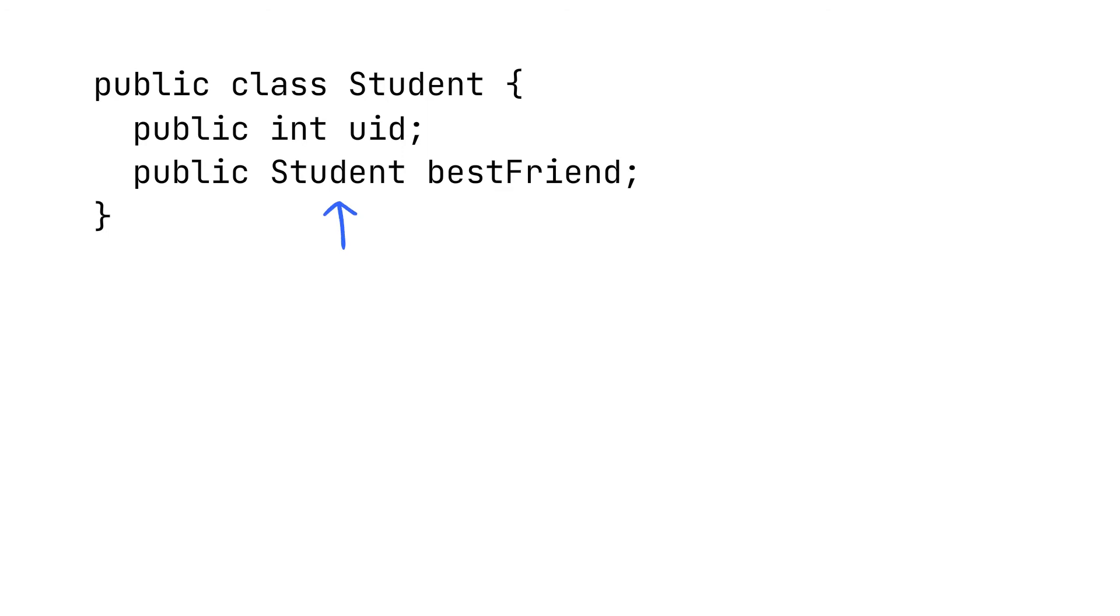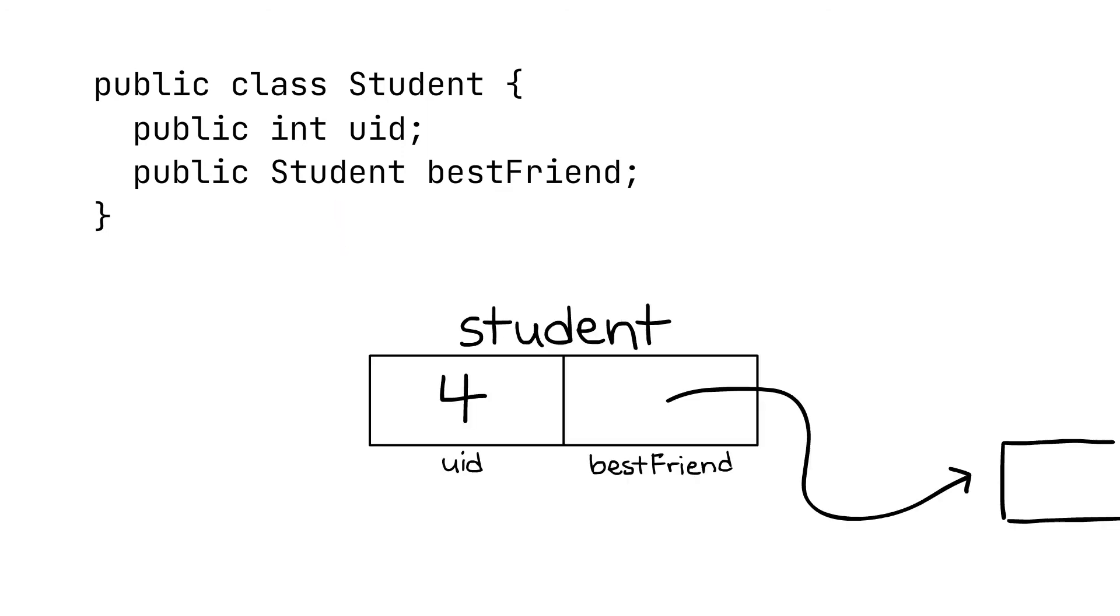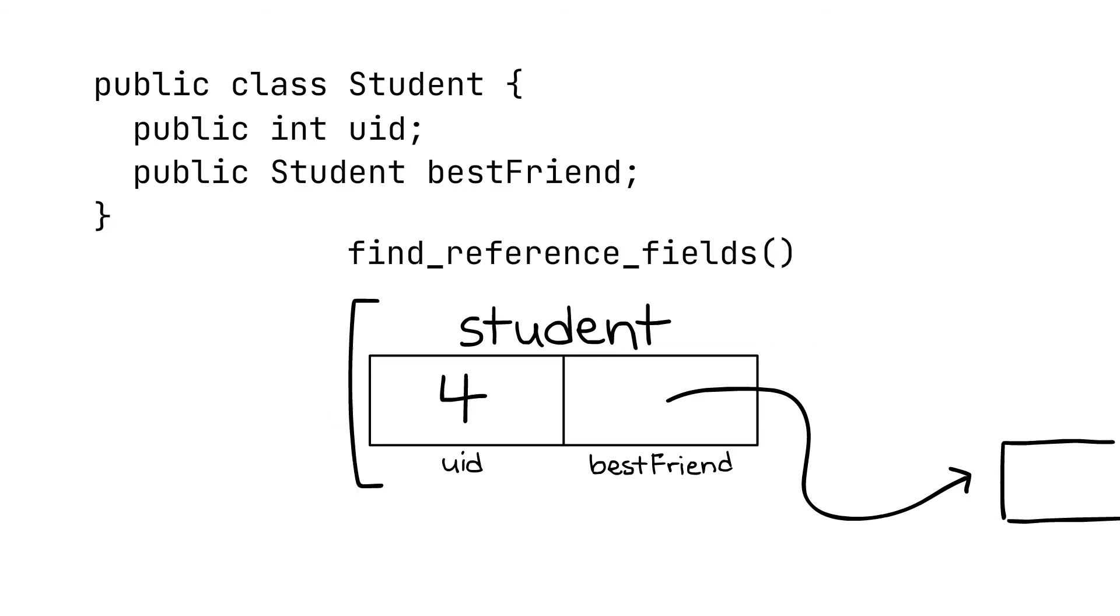A student object might look like this on the heap. We have the unique ID and the reference to their best friend. find_reference_fields needs to be able to look at this object and figure out that this best friend field is a reference so that it can be returned to our garbage collection algorithm.